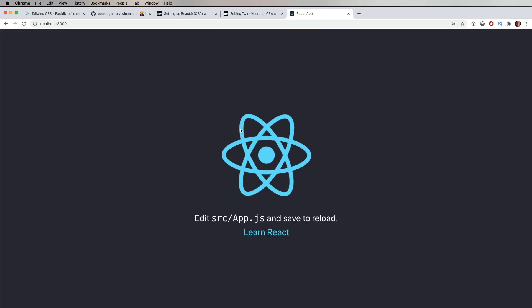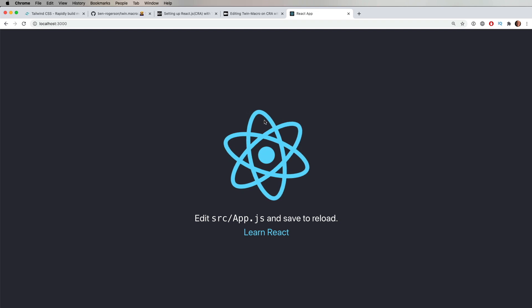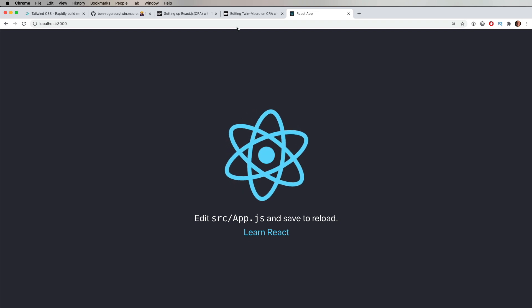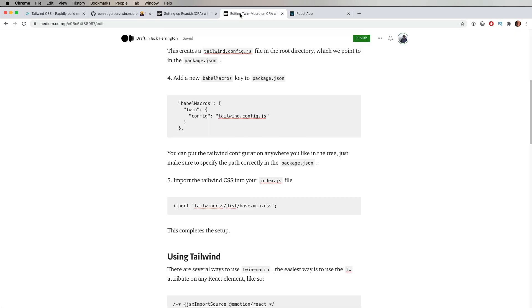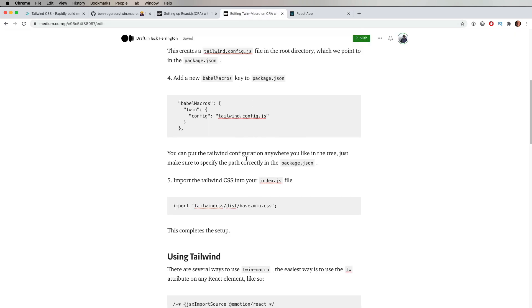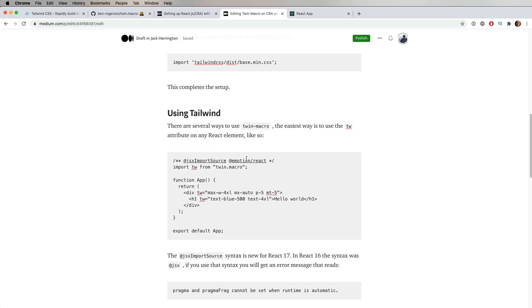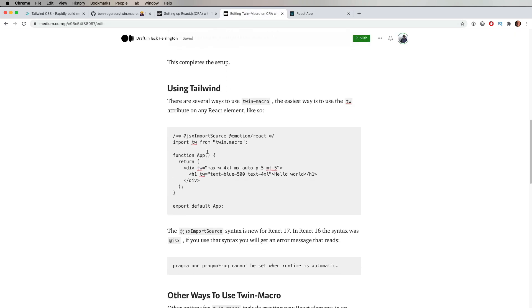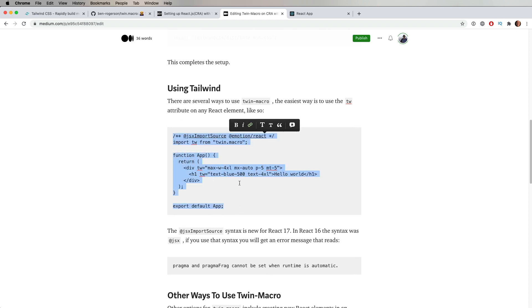And I can start the application. Okay, and that looks pretty good. No differences from what you would expect from CRA. So what we want to do is try this out. So I'm just going to copy and paste this into the app.jsx file.